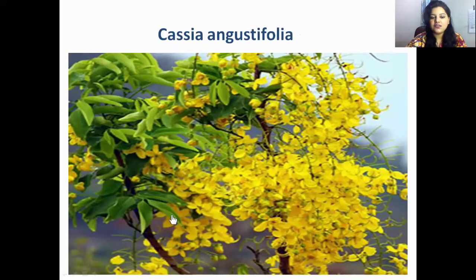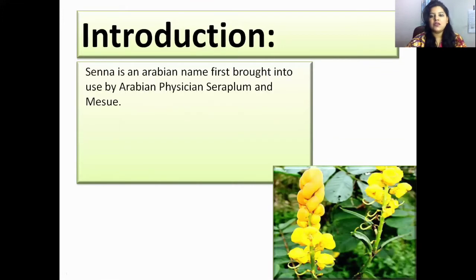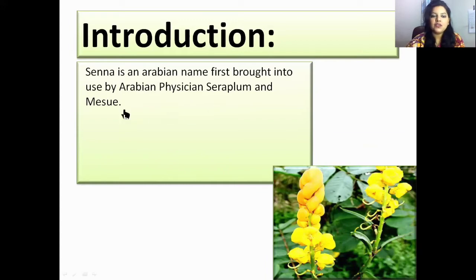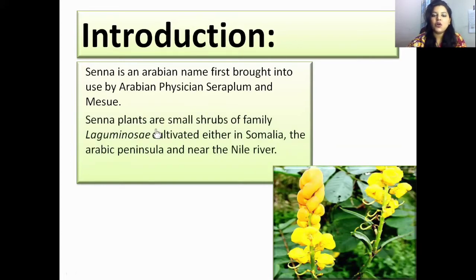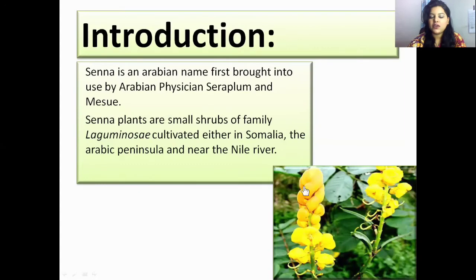These are the green leaves and yellow flowers of a normal Senna plant. Introduction about Cassia angustifolia: Senna is an Arabian name, first brought into use by Arabian physicians Serapion and Mesue. The plants are small shrubs of family Leguminosae, cultivated in Somalia, the Arabian Peninsula, and near the Nile River.